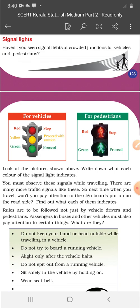The next topic is signal lights. Haven't you seen signal lights at crowded junctions for vehicles and pedestrians? Can you tell me? Town, street location. Signal lights are seen for vehicles and for pedestrians. Why are you seeing signal lights?